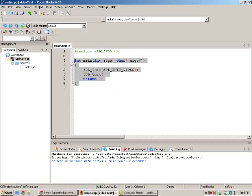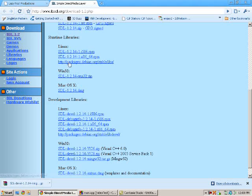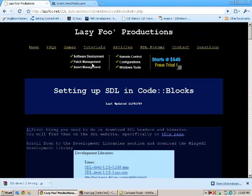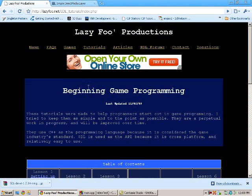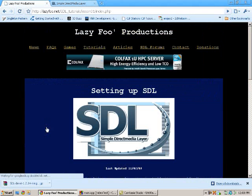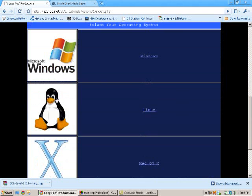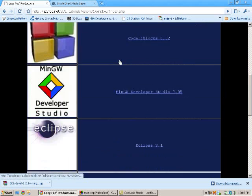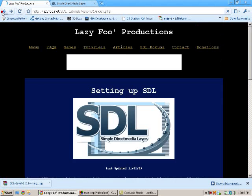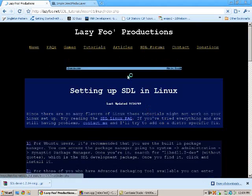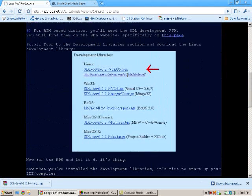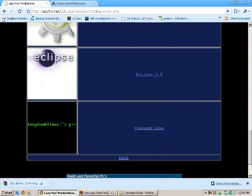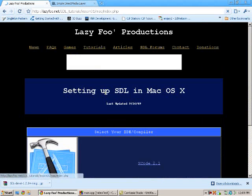I'm not going to go over how to set it up in a bunch of different IDEs. If you want to learn how to do it in a different IDE, go to lazyfoo.net, click on tutorials, go to setting up SDL, and you can pick any operating system. He has all these different IDEs for each one, so you should have no trouble setting it up.